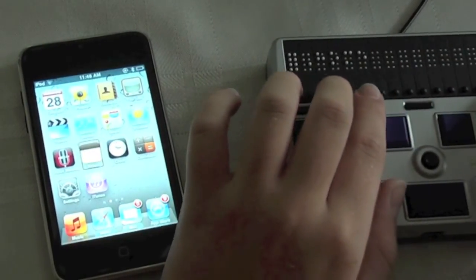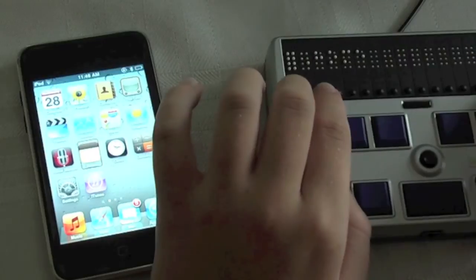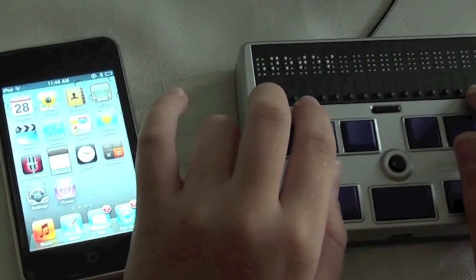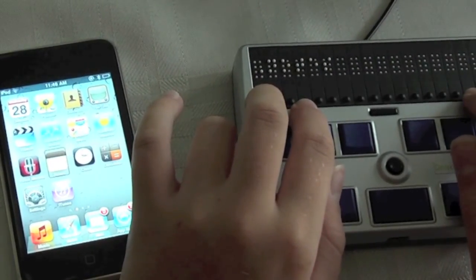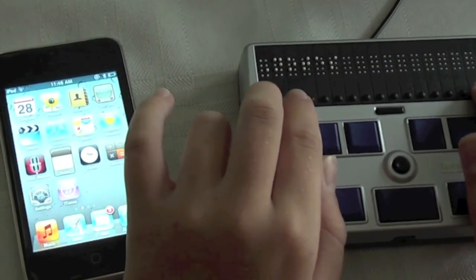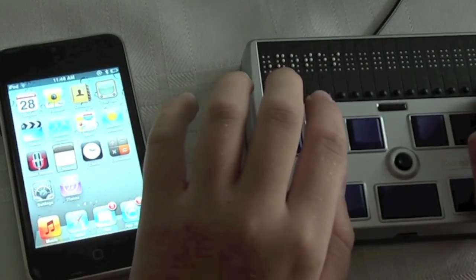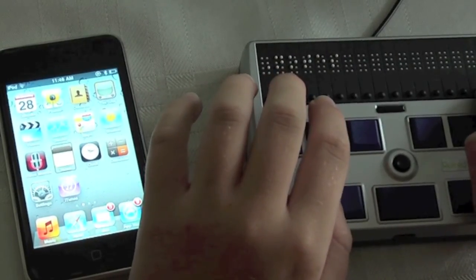I'll now return to the home screen with H chord. That is all that I want to show you. I'll be back in a future video talking more about connecting the Refresher Braille 18 with other devices.